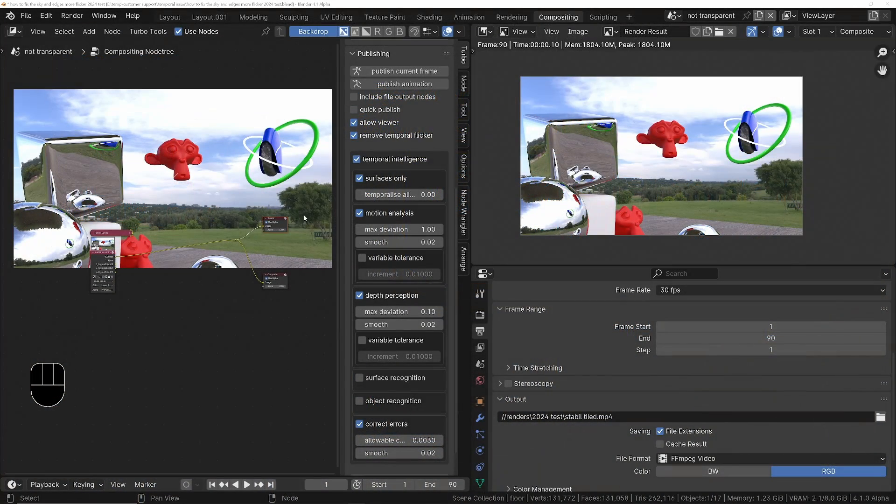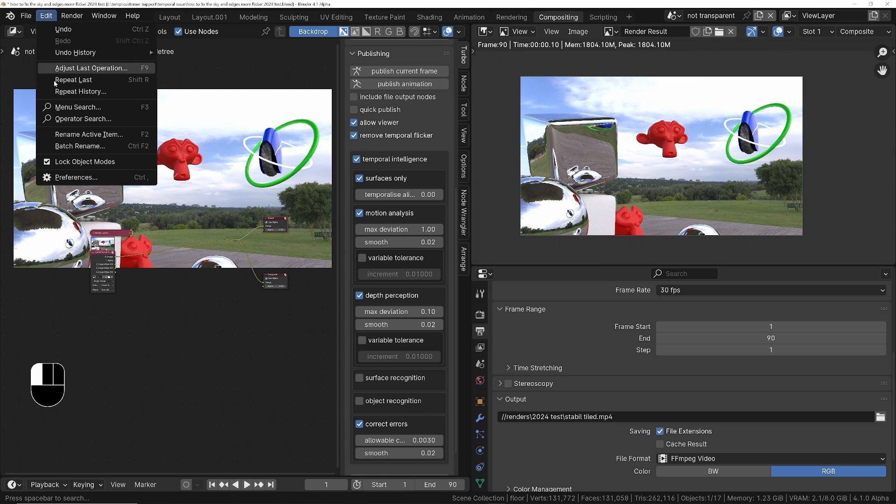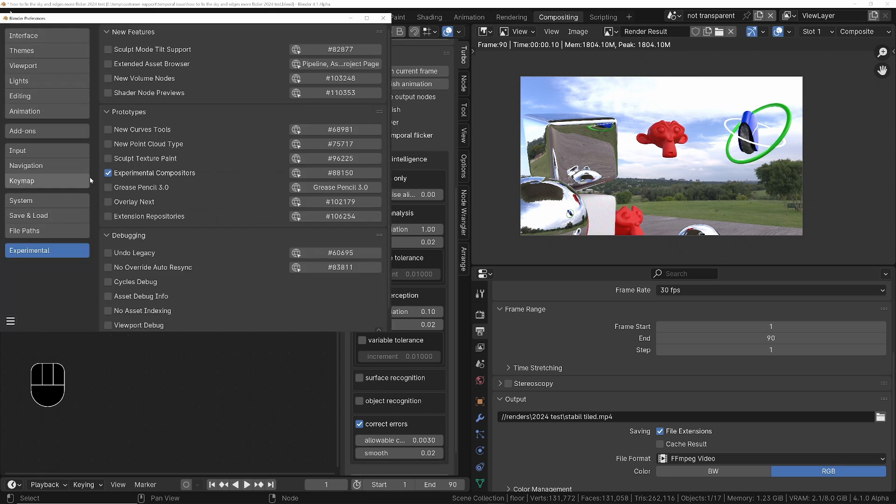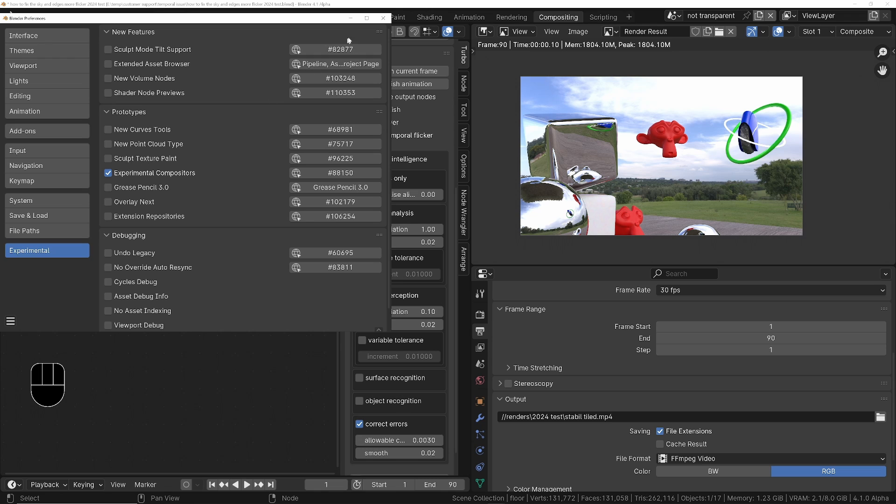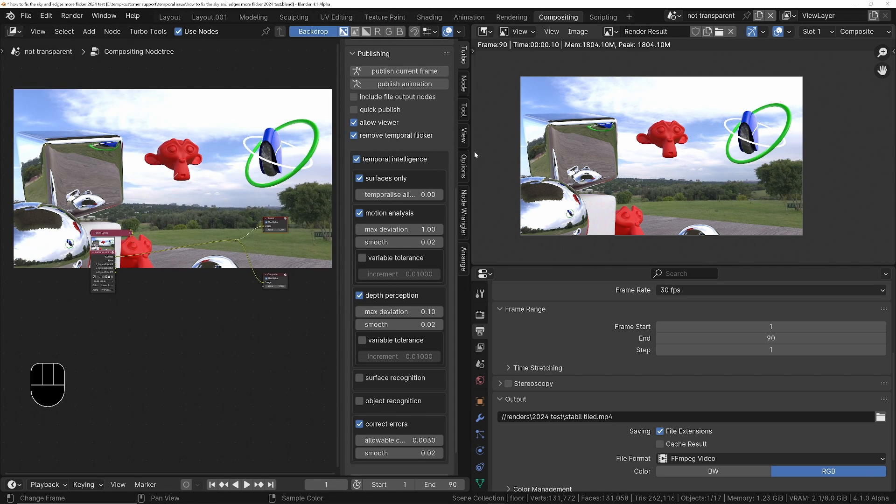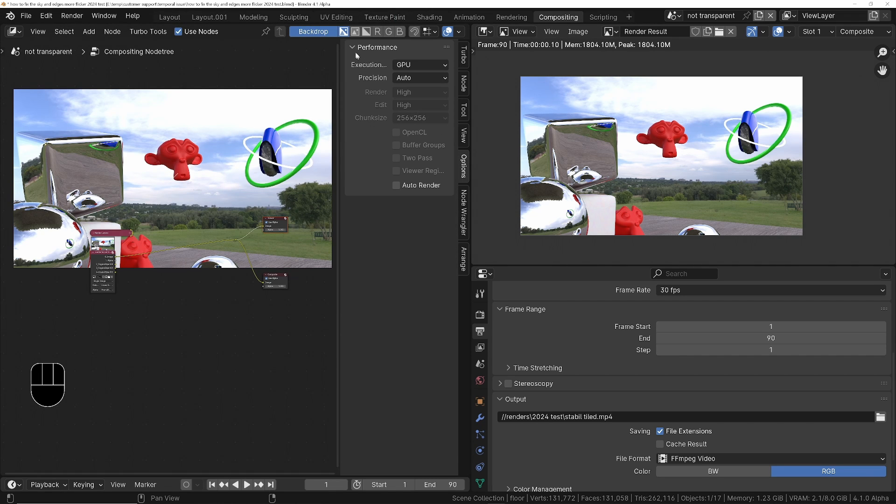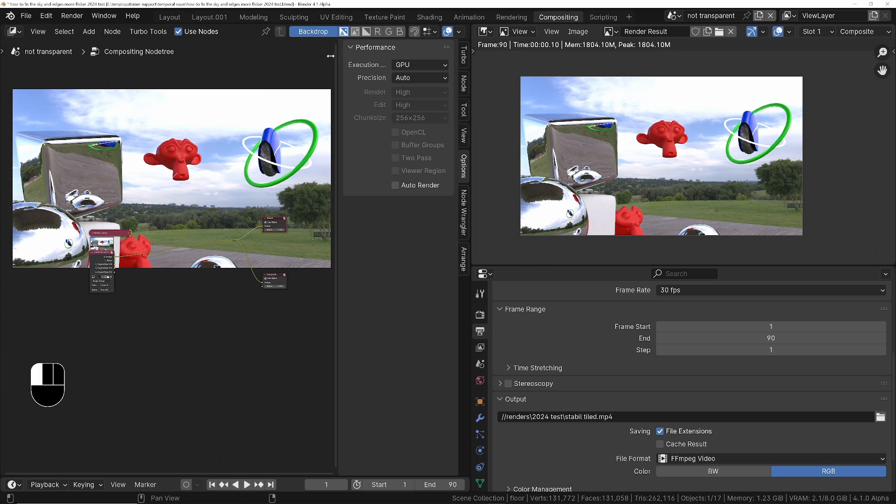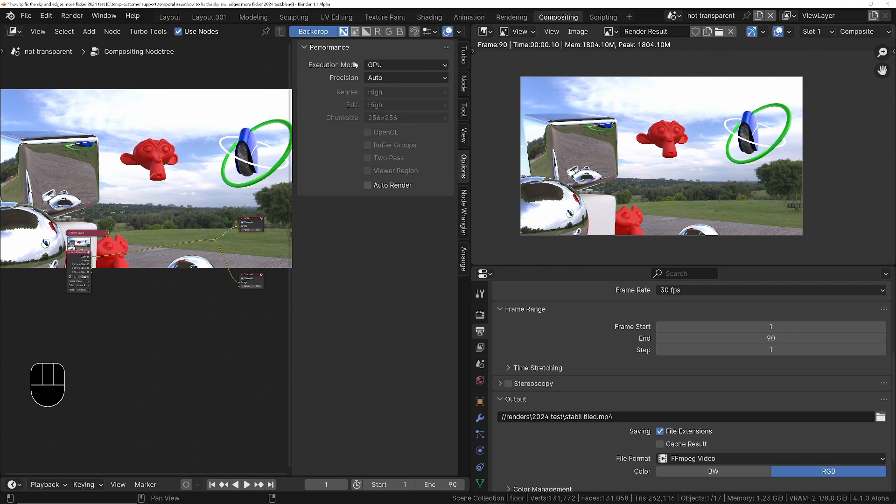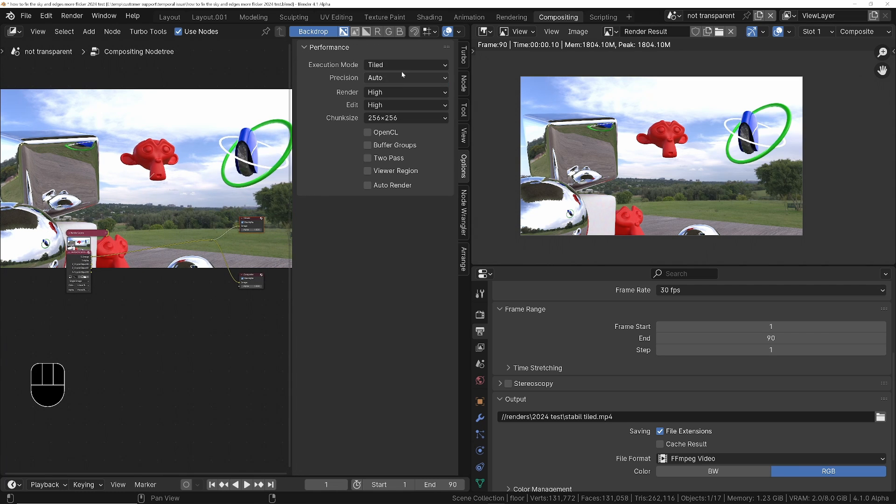The way we can get this speed up is make sure you're using one of the Blender experimental builds, and then if you go into Edit, under Preferences, under Experimental, we've got the experimental compositors. Once we enable this, if we go into the Compositor under Options, we then got the ability to change the execution mode from the default, which is tiled.